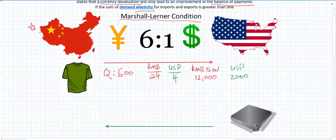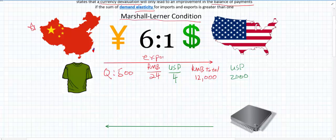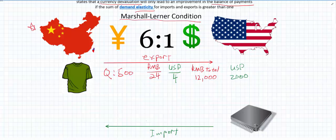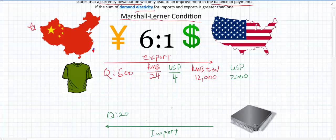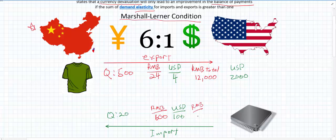We're going to be looking at the current account balance from China's side. On the import side, China imports a quantity of 20 computer chips. As the US is the selling country, we start with the US price of 100 dollars per computer chip, then convert to Chinese RMB, giving 600 RMB per chip. The RMB total is 12,000 and the US dollar total is 2,000. So at this stage, we've set up the initial conditions.